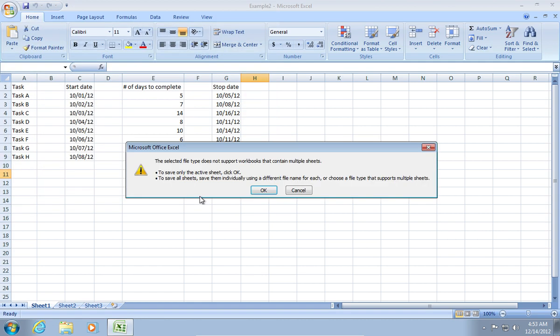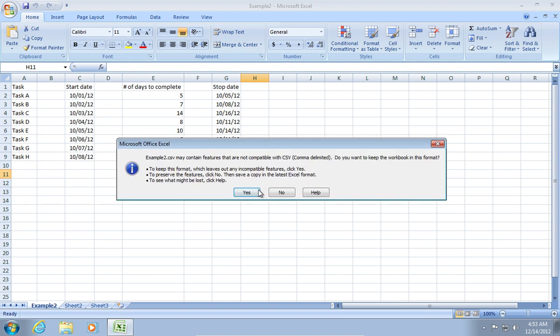In the next window, you will see a warning that the selected file type does not support workbooks that contain multiple sheets. Press OK.